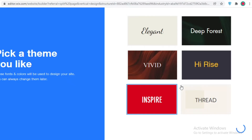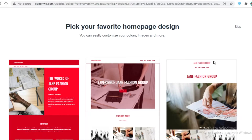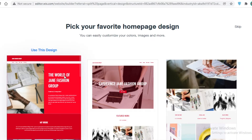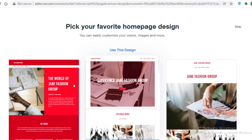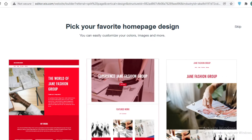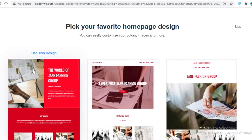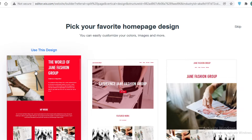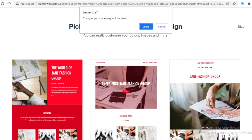I'm not going to customize the template further, but I'll show you the overall result. After finishing the questionnaire, Wix gives me three basic designs to get started with — for example, 'The World of Jane Fashion Group', 'Experience the Jane Fashion Group', or simply 'Jane Fashion Group'. That's how easy it is to start developing your own website using Wix. Now let's move on to Google Sites.